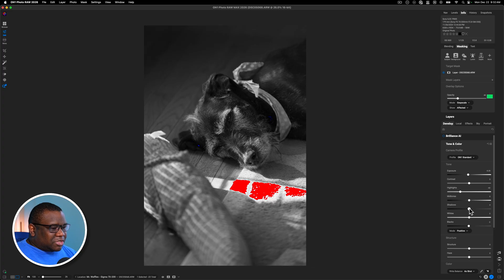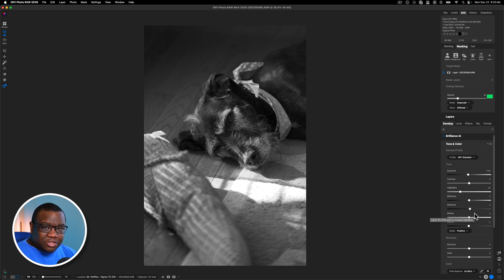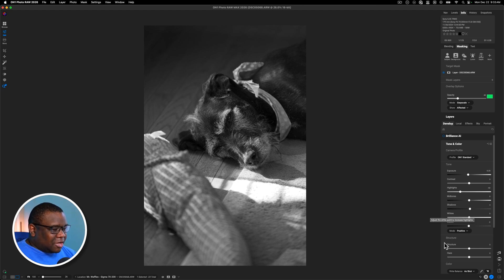Now for this particular image, I think I'm going to open some of the shadows very, very slightly. Like I barely moved that. Hopefully it's perceivable on YouTube, but if not, just know that I did move the shadows just a little bit there.